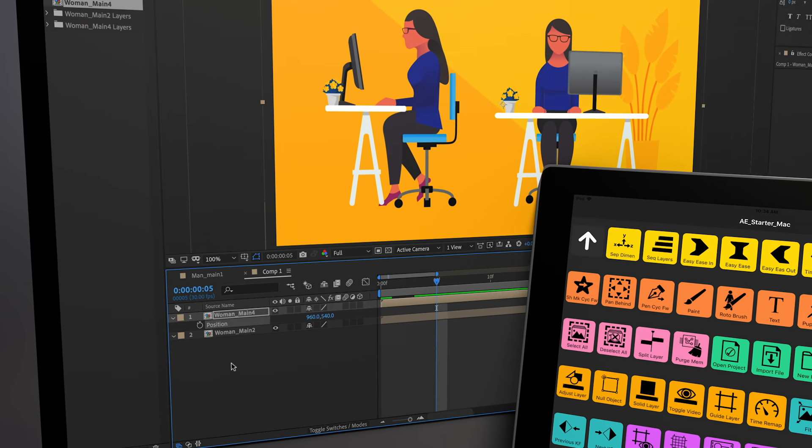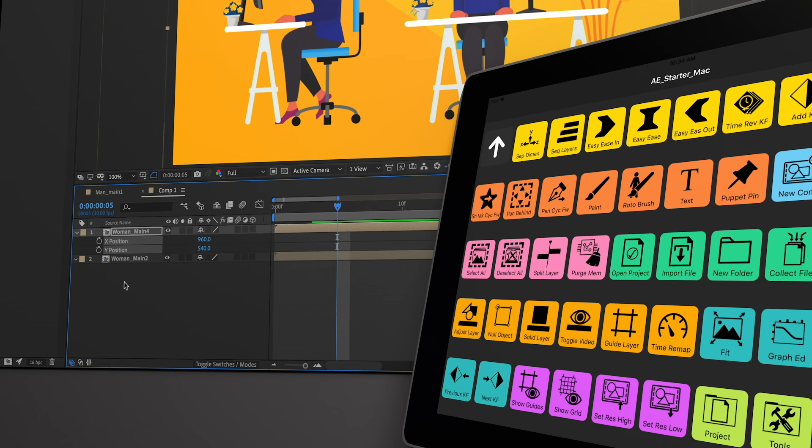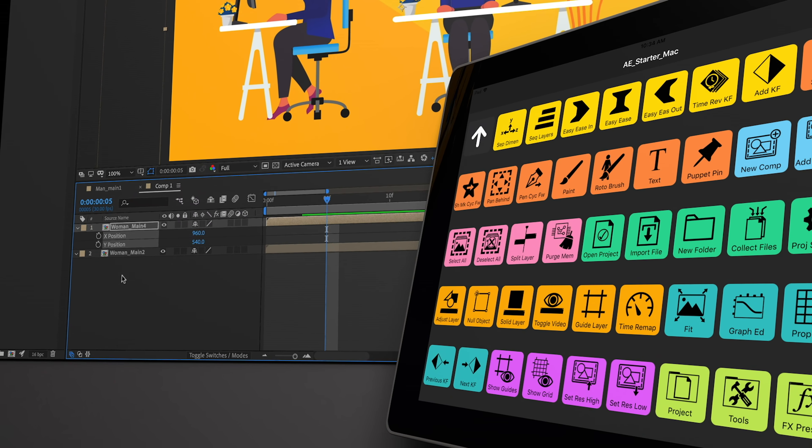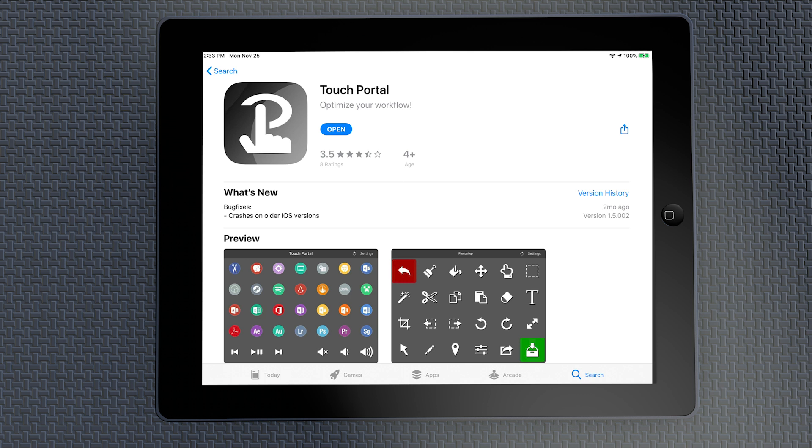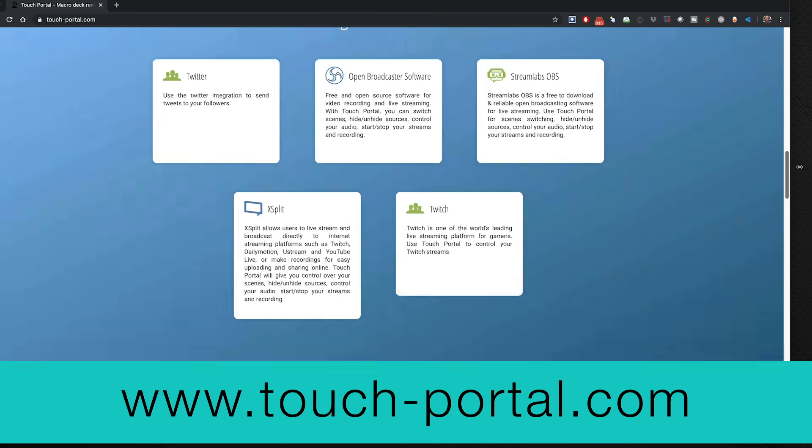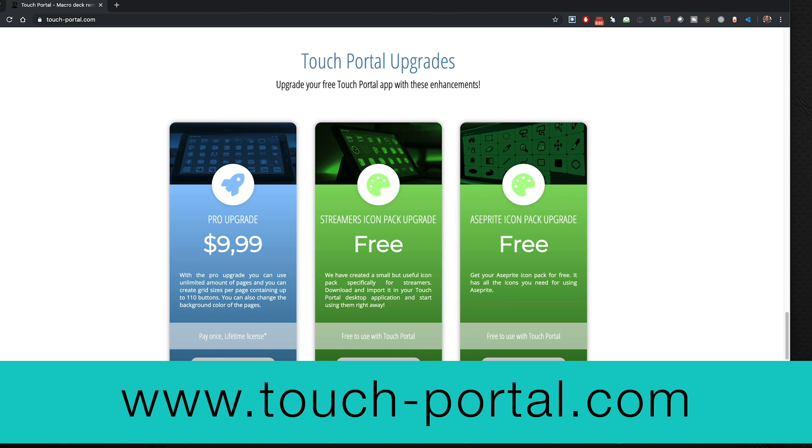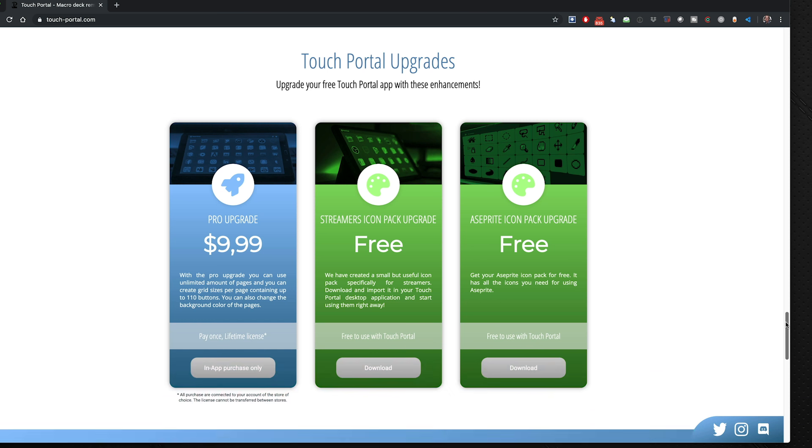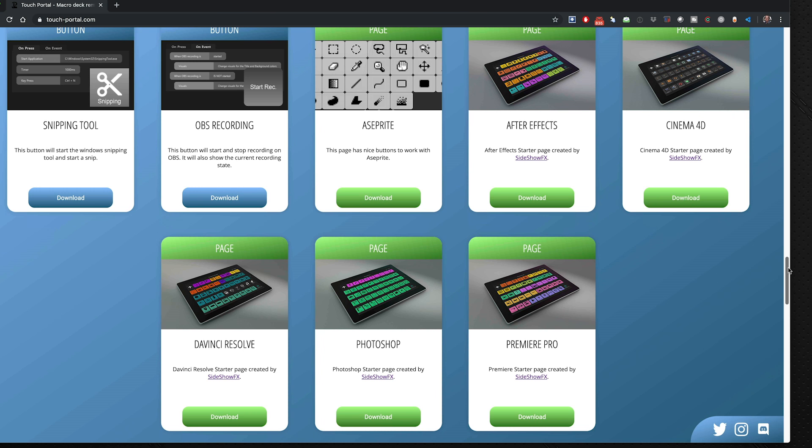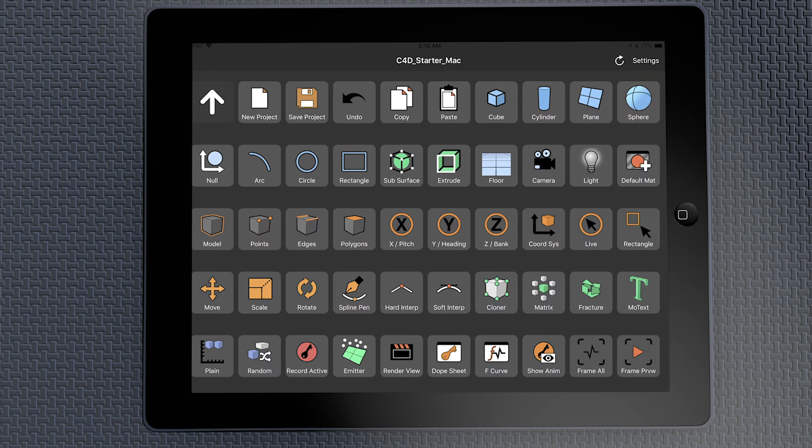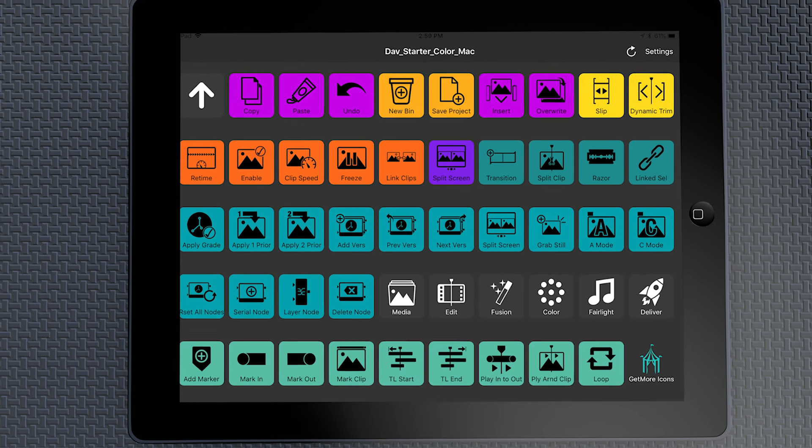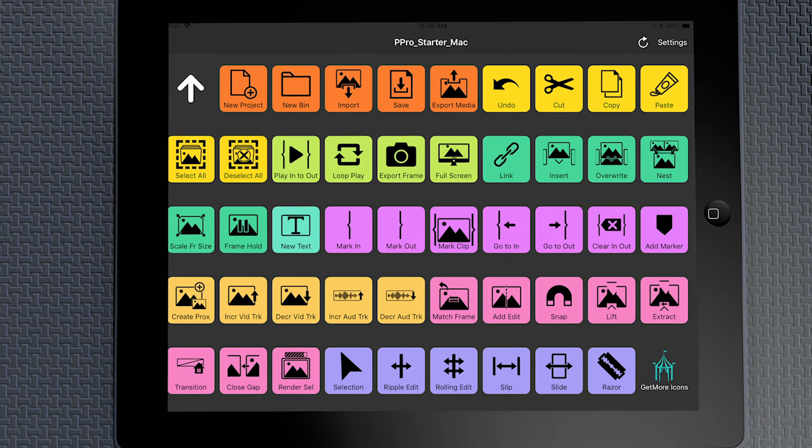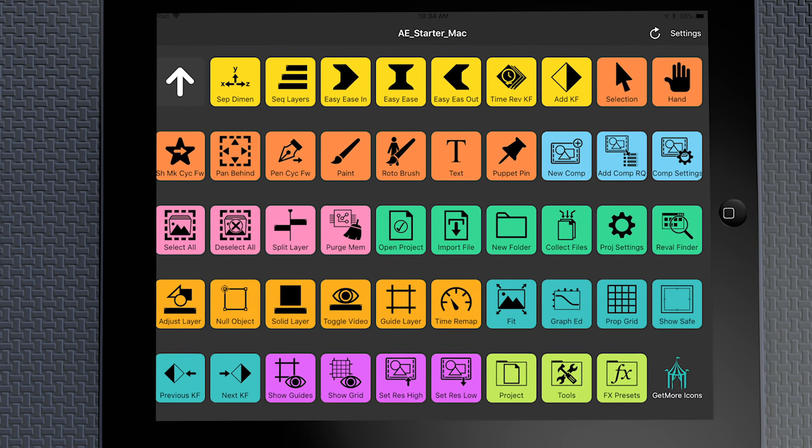So it's been such a game-changer for me. It really increased my workflow on a daily basis. So if you want to check this out, on your device, go to the App Store or Play Store, install Touch Portal. And then you can go to touch-portal.com and you can download their software there. While you're on their website as well, there are starter pages from Sideshow FX that have 50 buttons on a page for all five of the applications: Premiere, Photoshop, DaVinci, Cinema 4D, and After Effects. And you can download those and get you going right away.